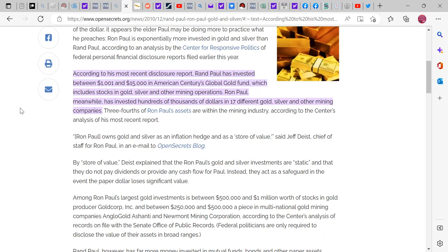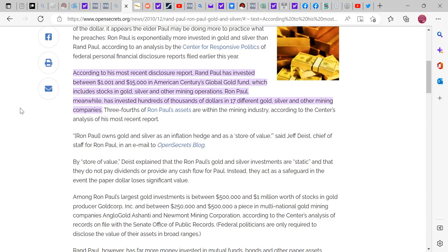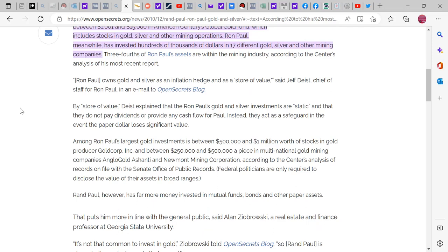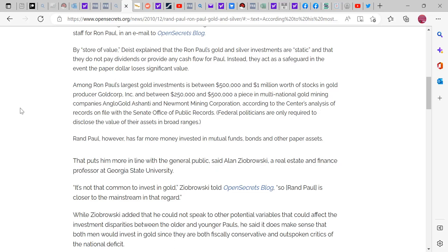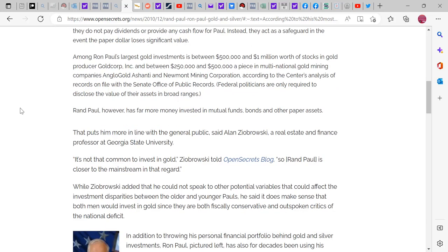According to his most recent disclosure report, Ron Paul invested between $1,000 and $115,000 in the American Century Global Gold Fund, which includes stocks in gold, silver, and other mining operations. Ron Paul meanwhile invested hundreds of thousands of dollars in 17 different gold, silver, and other mining companies — three-fourths of Ron Paul's assets are within the mining industry. Ron Paul owns gold and silver as an inflation hedge and as a store of value, said Jeff Durst, chief of staff for Ron Paul, in an email to the OpenSecrets blog.